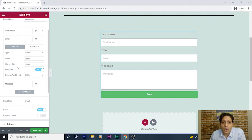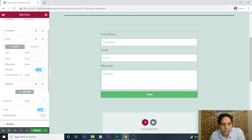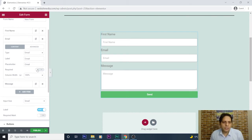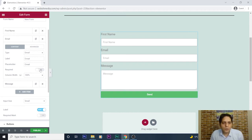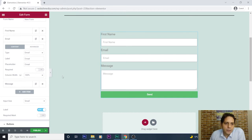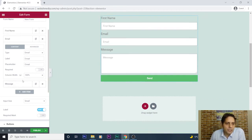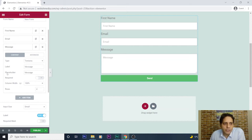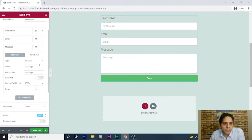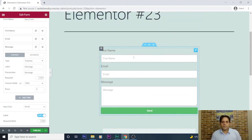For the Email field, I can change its label and placeholder value, but I won't do that here. I can also select whether it's required or not — usually email is required, but in this tutorial I'll press 'No' because we're going to move forward quickly. For the Message field, we can also change its label and placeholder name.